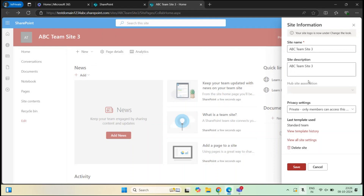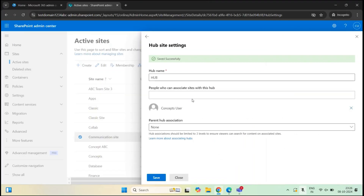These settings are applicable only for site owners and site admins. They are not applicable to a SharePoint administrator or a global administrator. A SharePoint administrator or global administrator can still go to the SharePoint admin center and associate these sites with the hub sites.